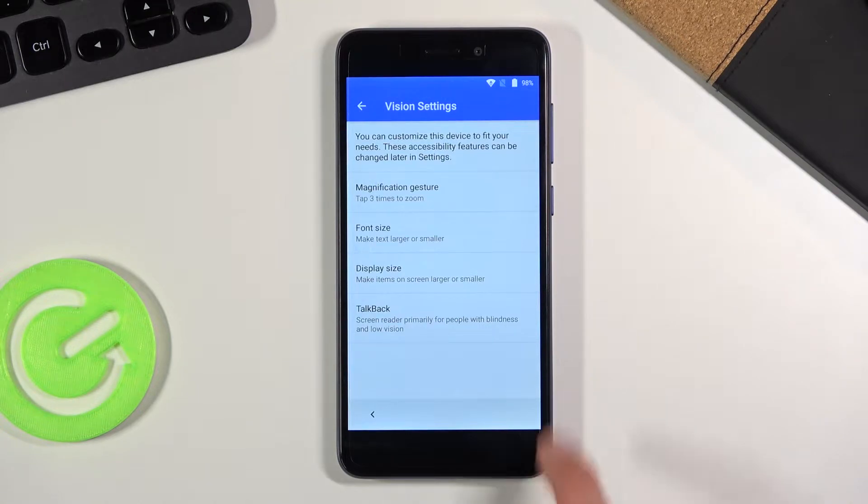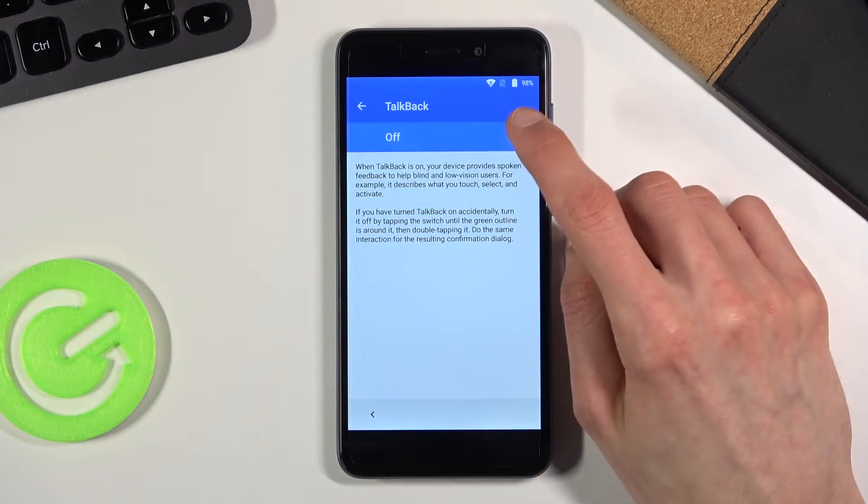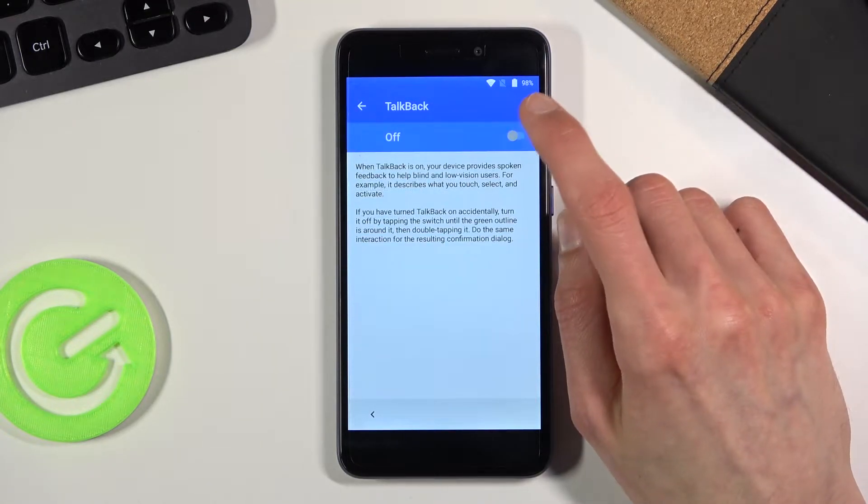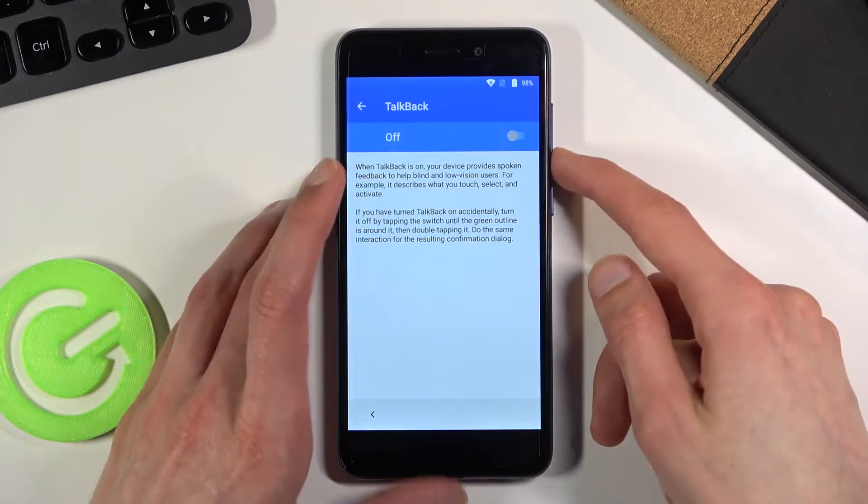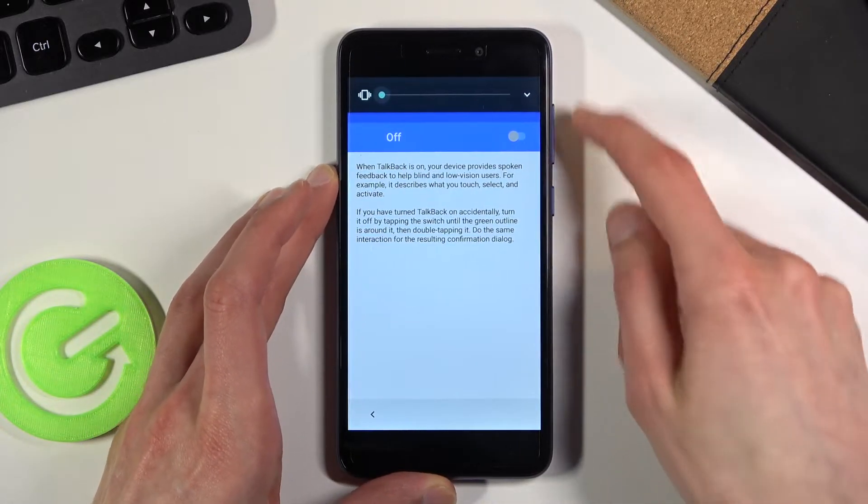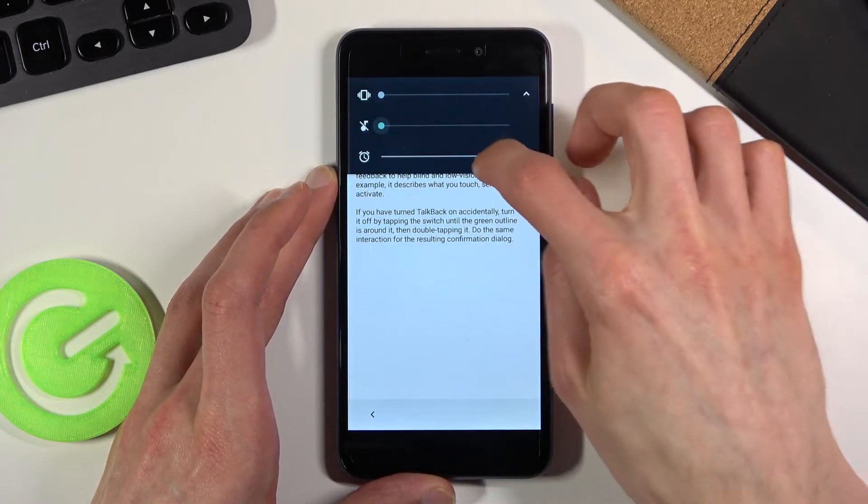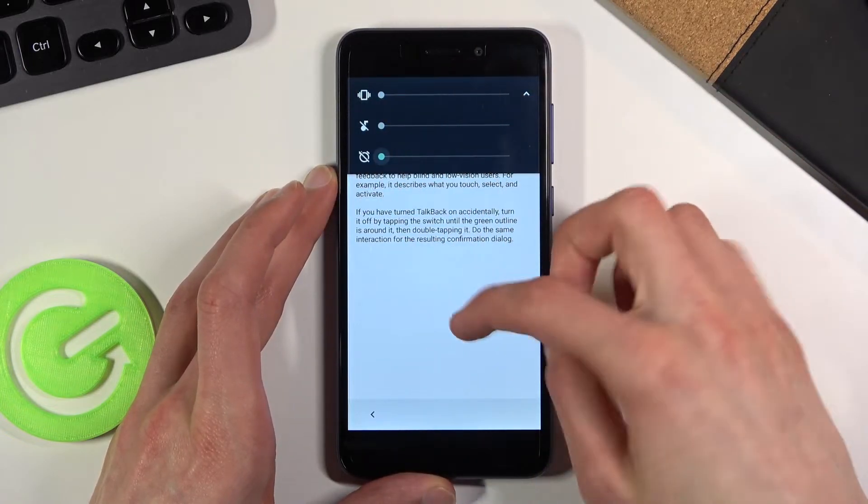From here you want to tap on the talkback and simply enable it. Now I am going to enable it and mute it before. I am going to mute everything because it is going to be really annoying.